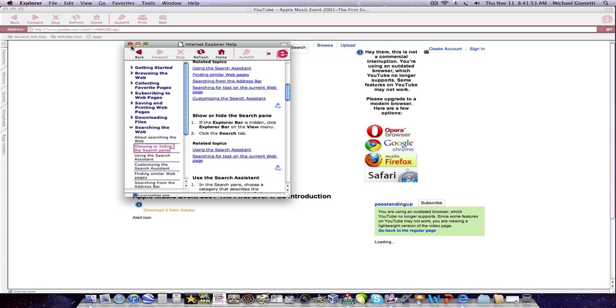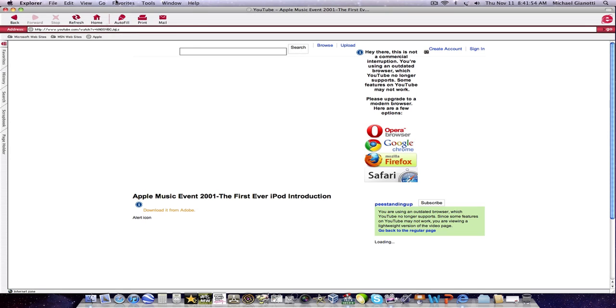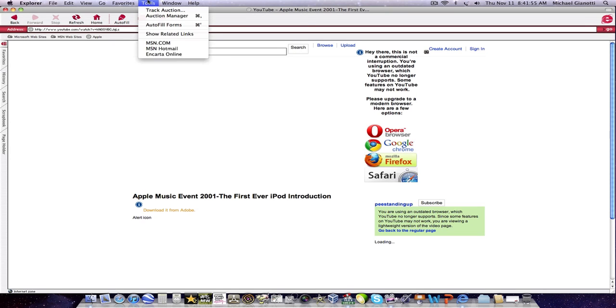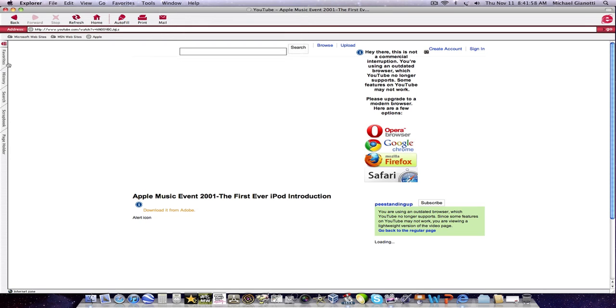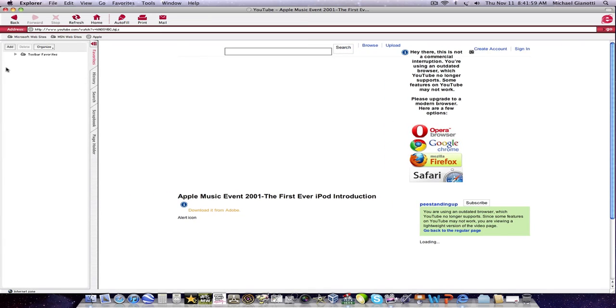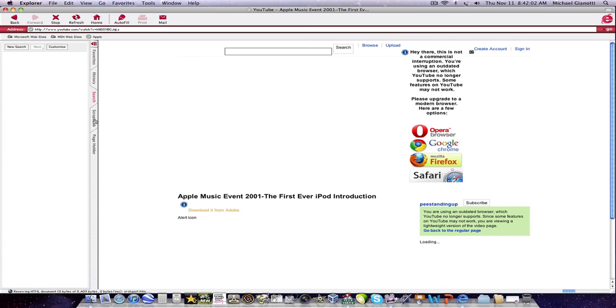That's the help. Here you have your favorites, history, search, scrapbook.